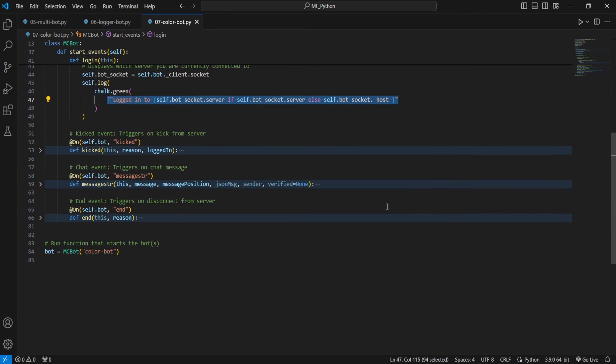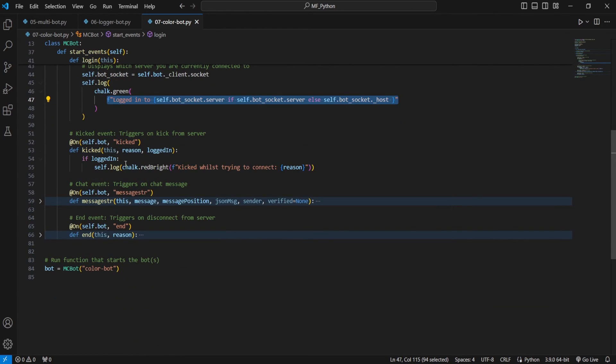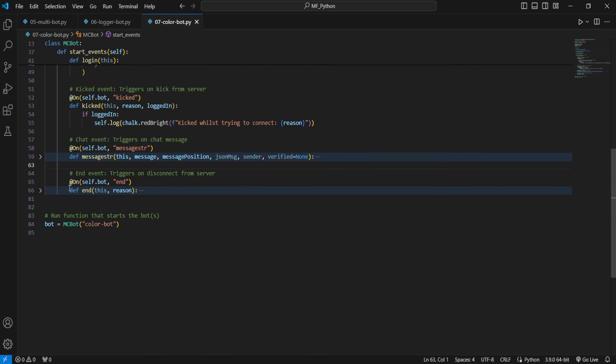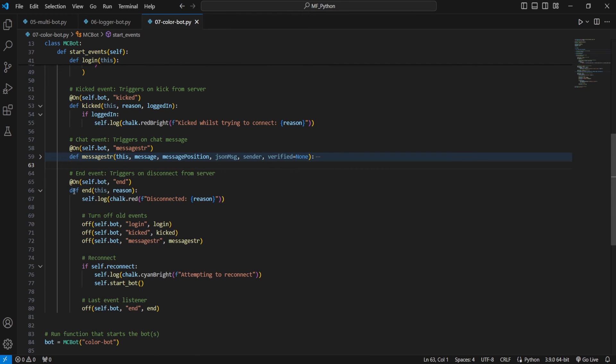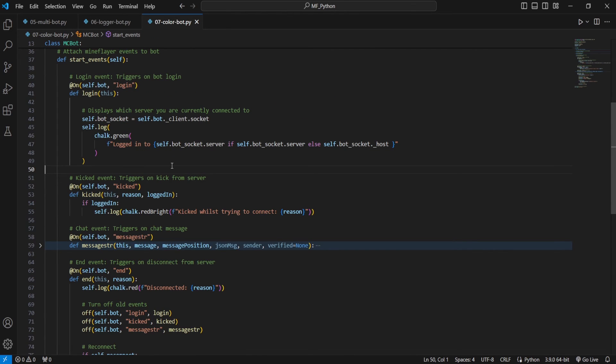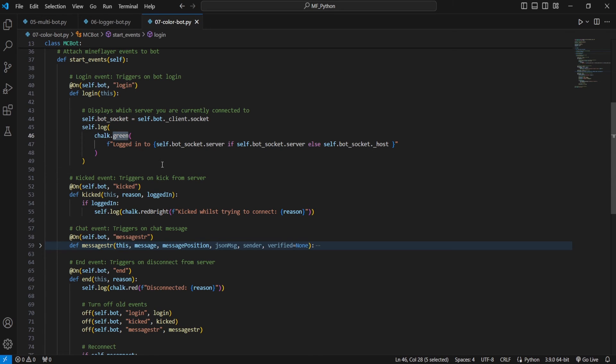And then for some more examples here with our on kicked event, I have this set to bright red. And then for disconnect here, I've got in a darker shade of red. And that way I can immediately know what I'm looking at whenever I take a look at my console without having to read every single line by simply looking at what color that line is. So I know if it's green, it means one of my bots logged in. If it's bright red, it means one of my bots got kicked. And if it's a darker shade of red, it means that one of my bots disconnected from a server.